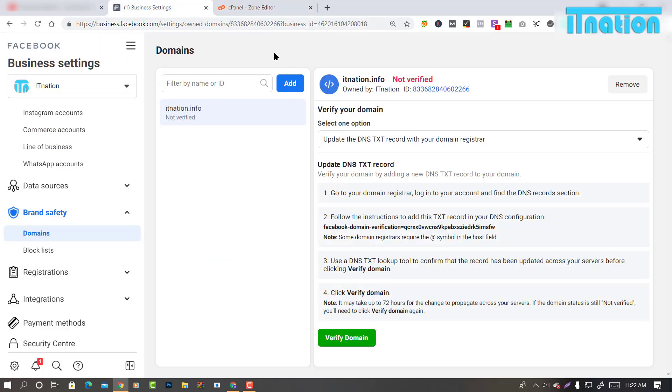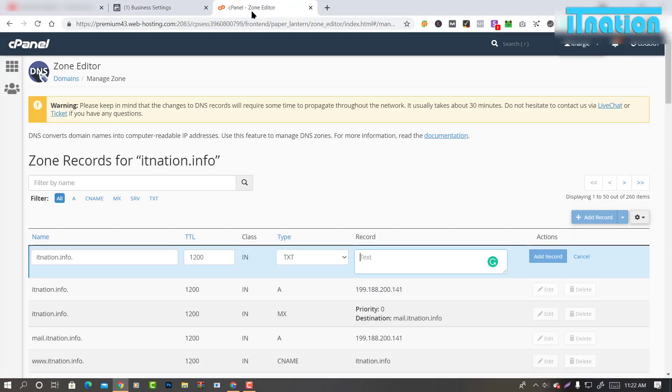Now I am going back to Business Manager and copy the code. Click on the code to copy and paste it to the record field.